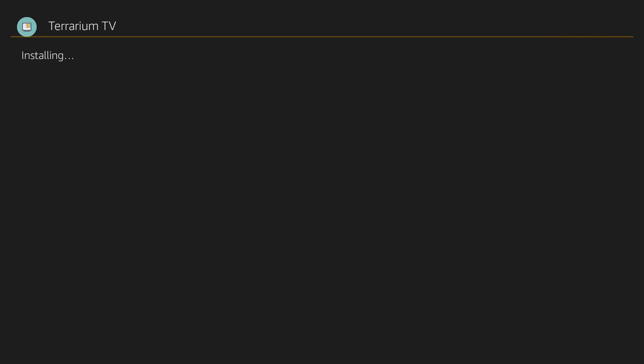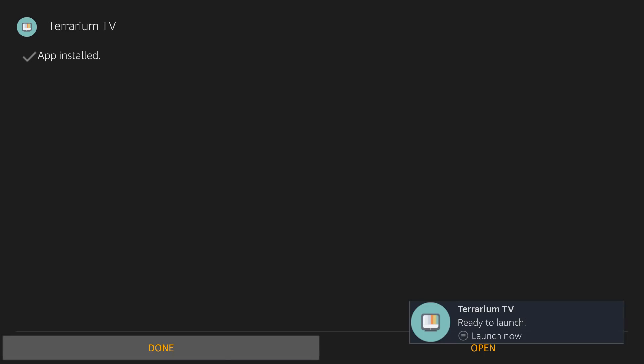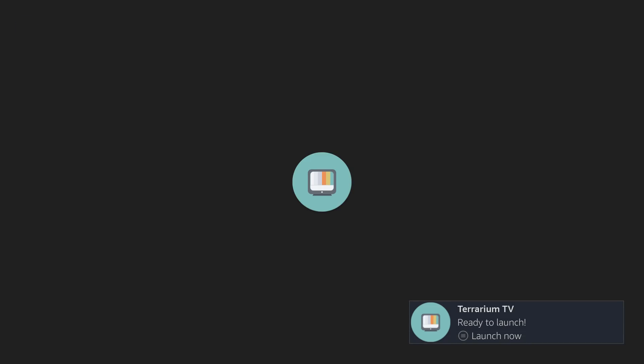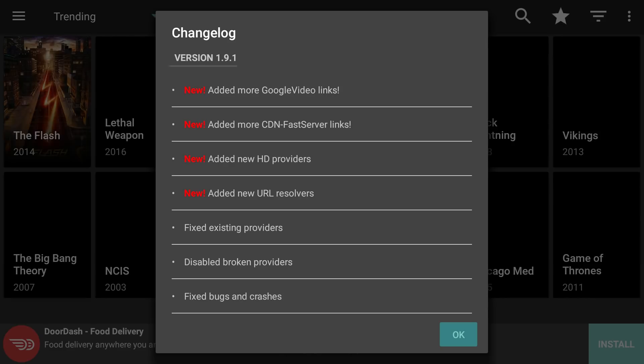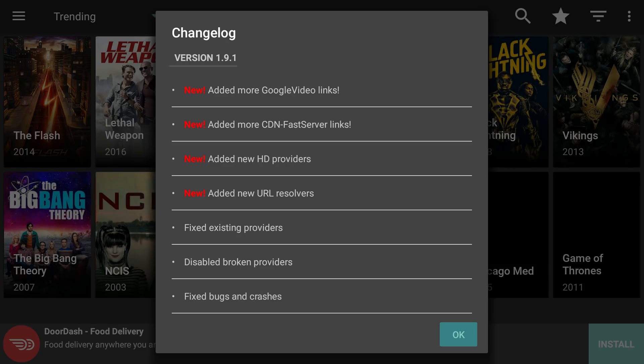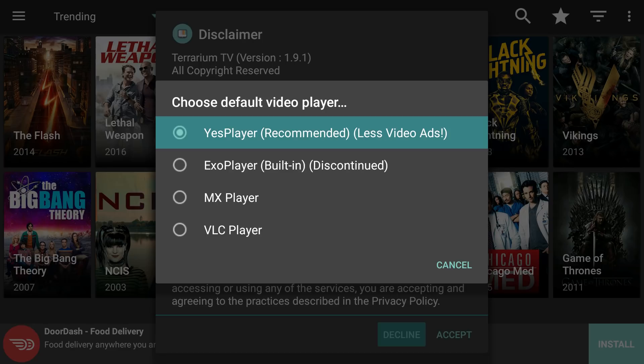Once it's done installing you're going to see the last app you'll ever need, because you won't have to pay for Hulu, Netflix, Dish Network, DirecTV, Spectrum — any of that. All these TV shows and movies are going to be right here on Terrarium. It's a lot simpler than Kodi. It says it's ready to open, so we'll go ahead and open it.